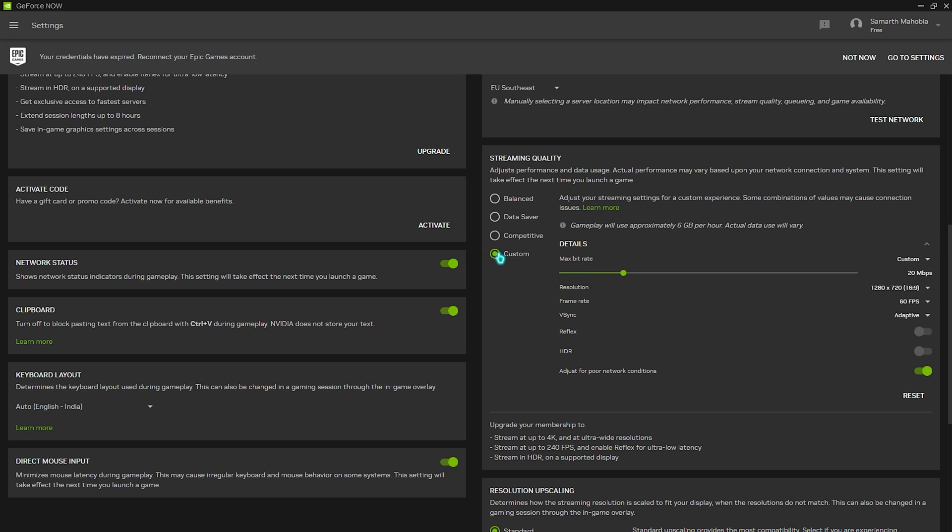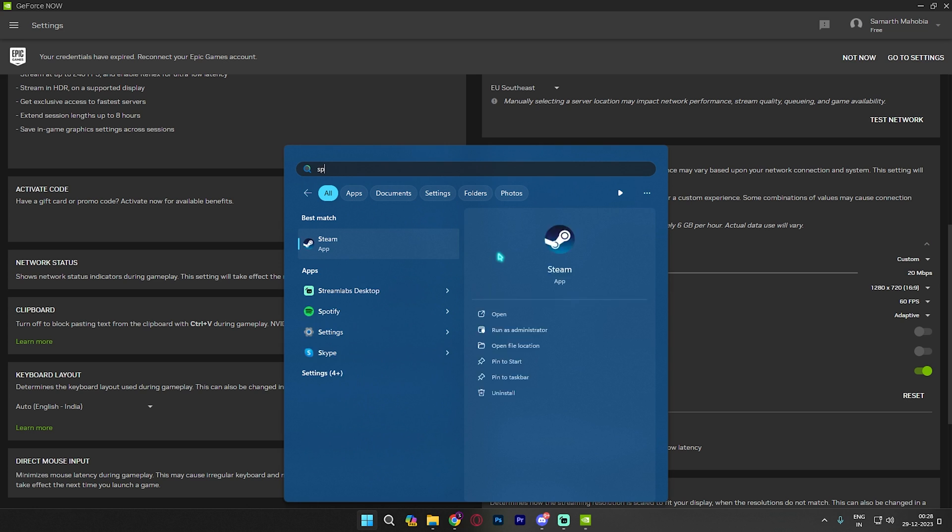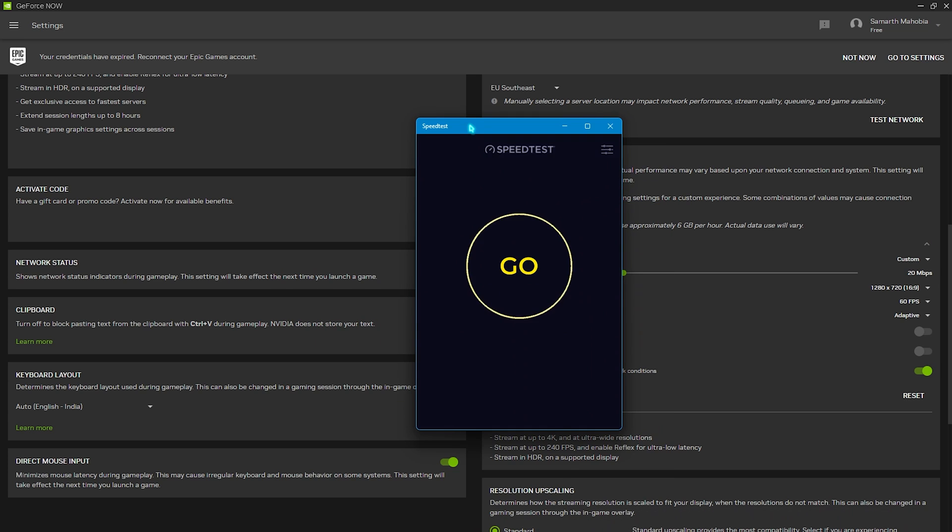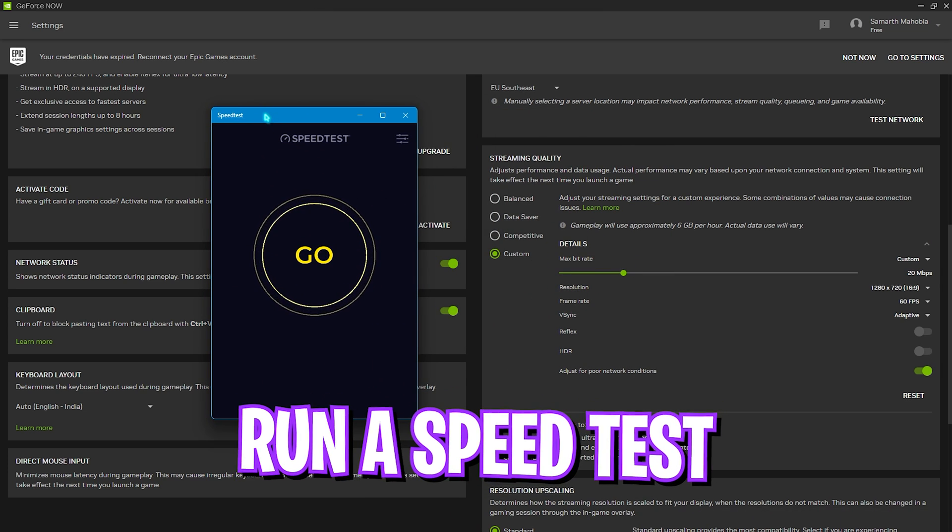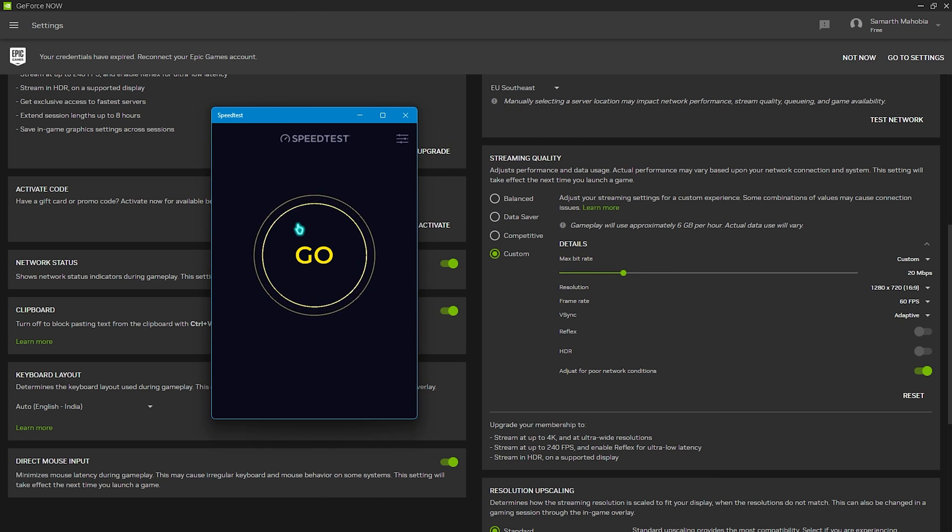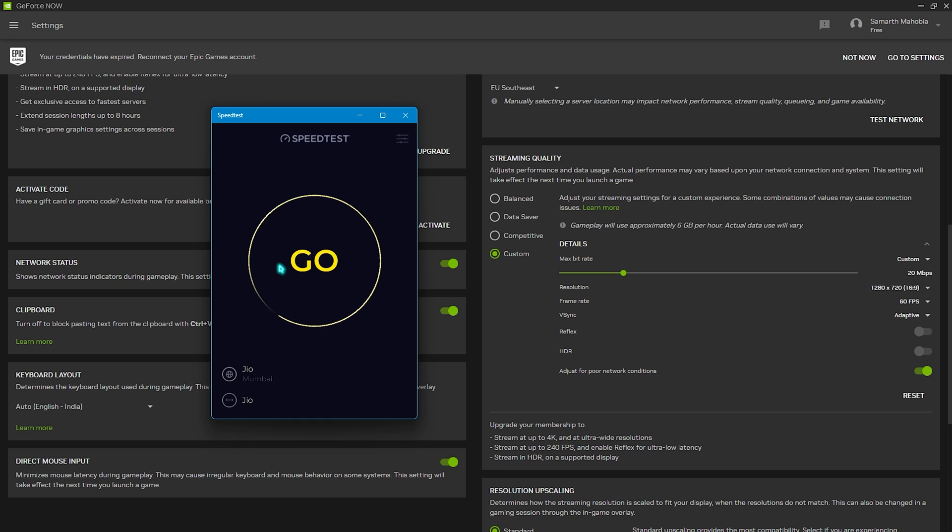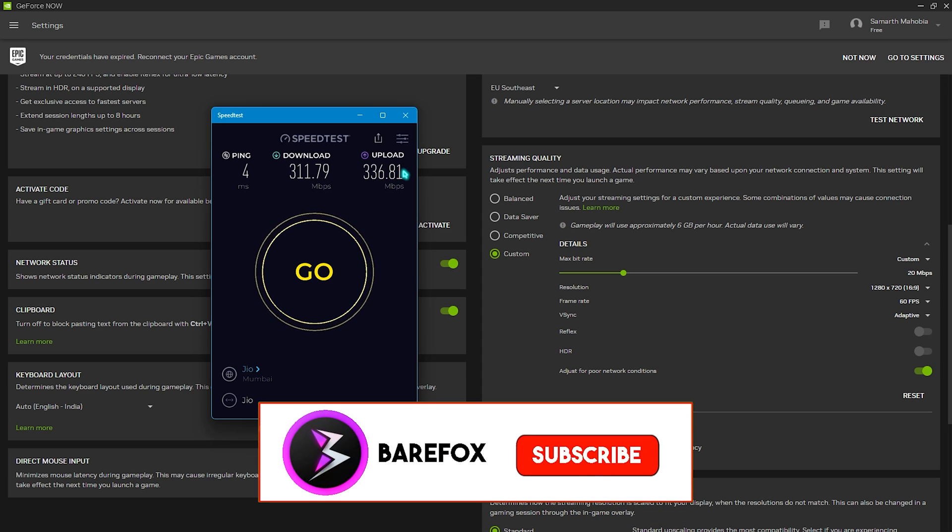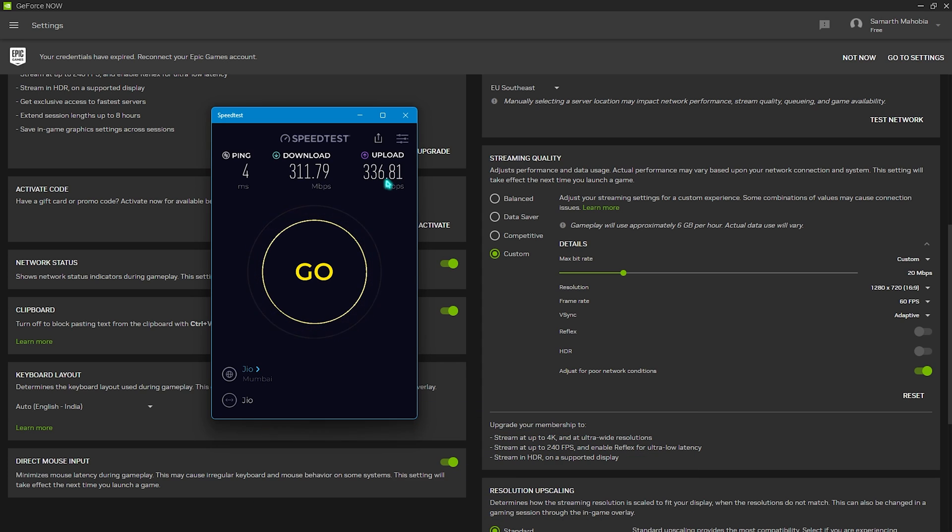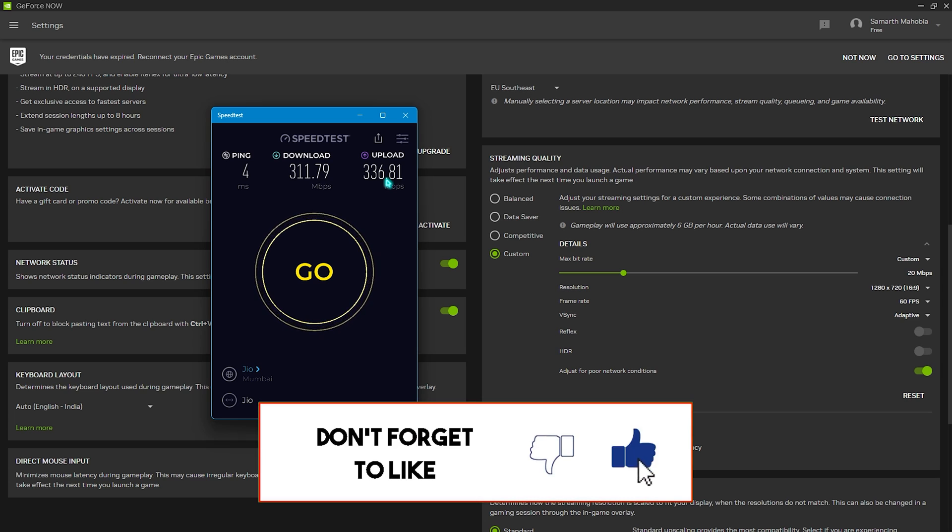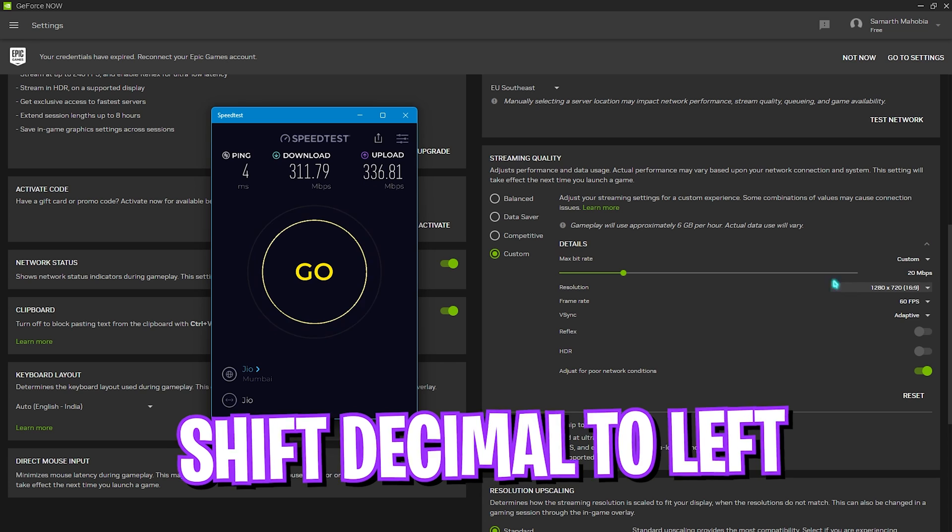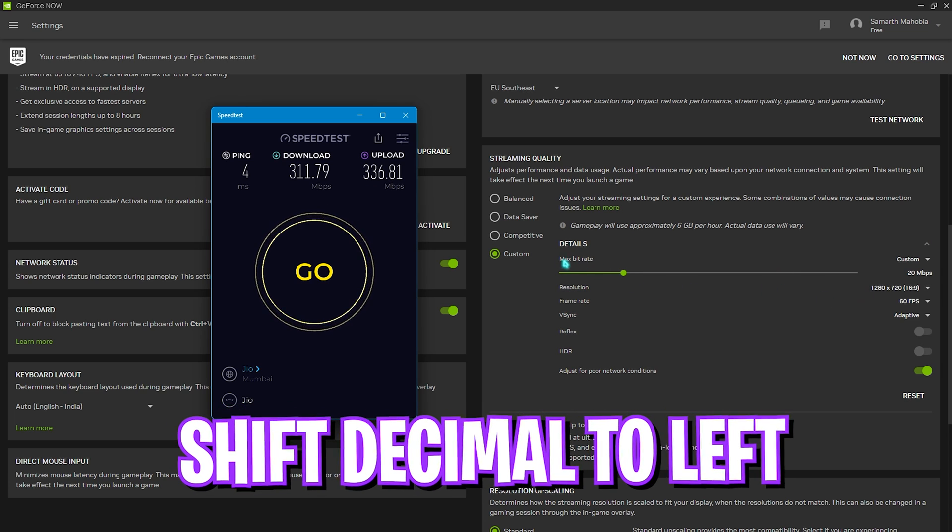Run a speed test on your PC. Simply open up the speed test application or you can go to speedtest.org or speedtest.net and do a speed test. As you can see my upload speed is around 336.81 and this is our area of concern. You have to shift this decimal to the left hand side and you will find that my bitrate comes down to 33.6. So simply set your max bitrate to 33, just round this thing off.